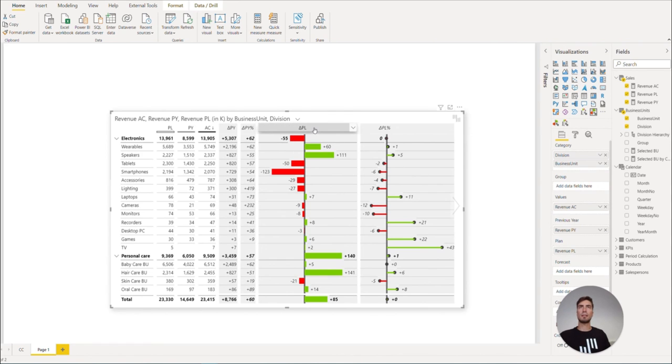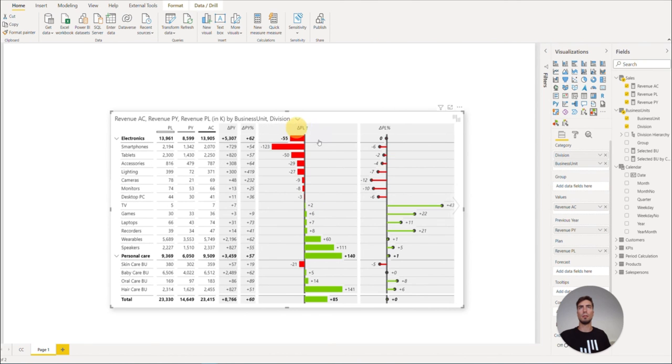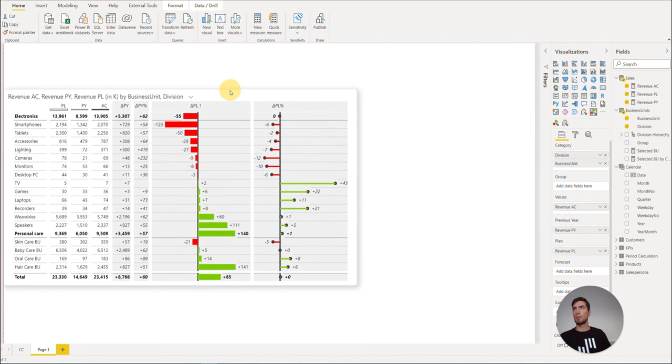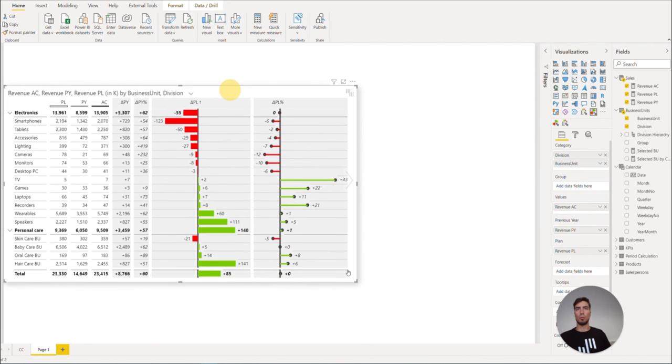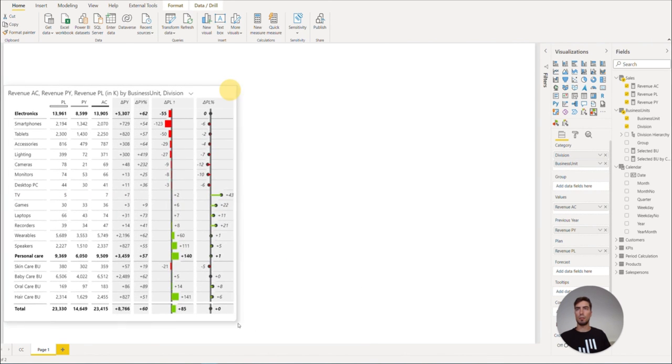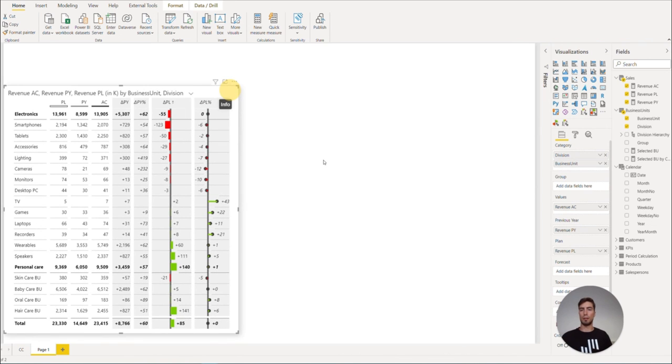And lastly, let's sort the absolute variance plan ascendingly. So we click a few times to see the arrow pointing upwards. Now let's just position our tables visual to the left side of the dashboard and we are done.